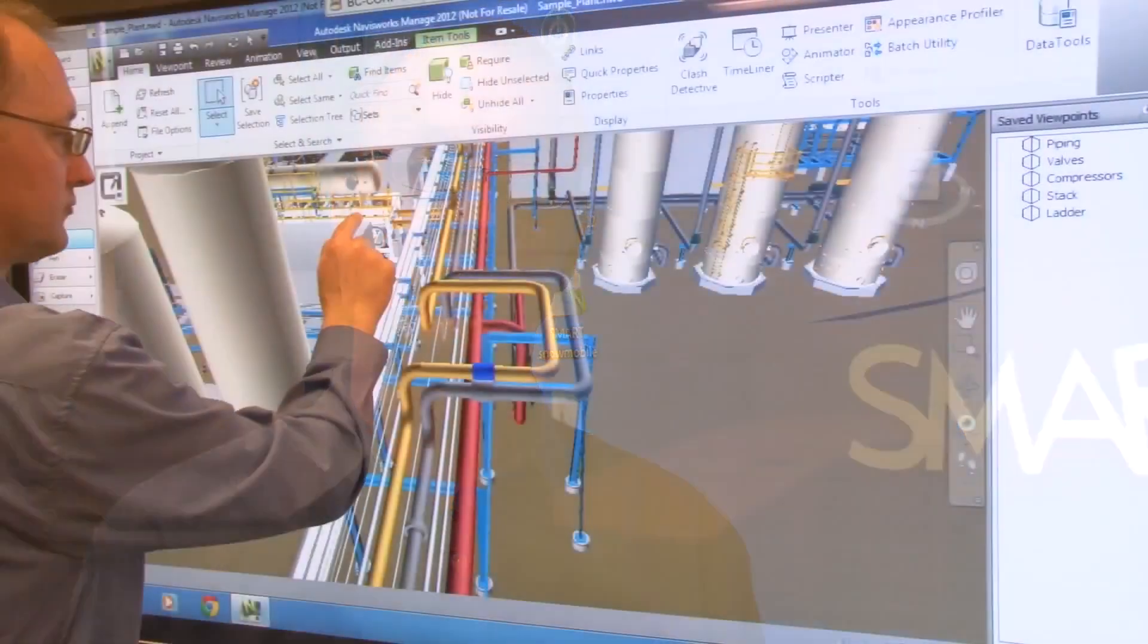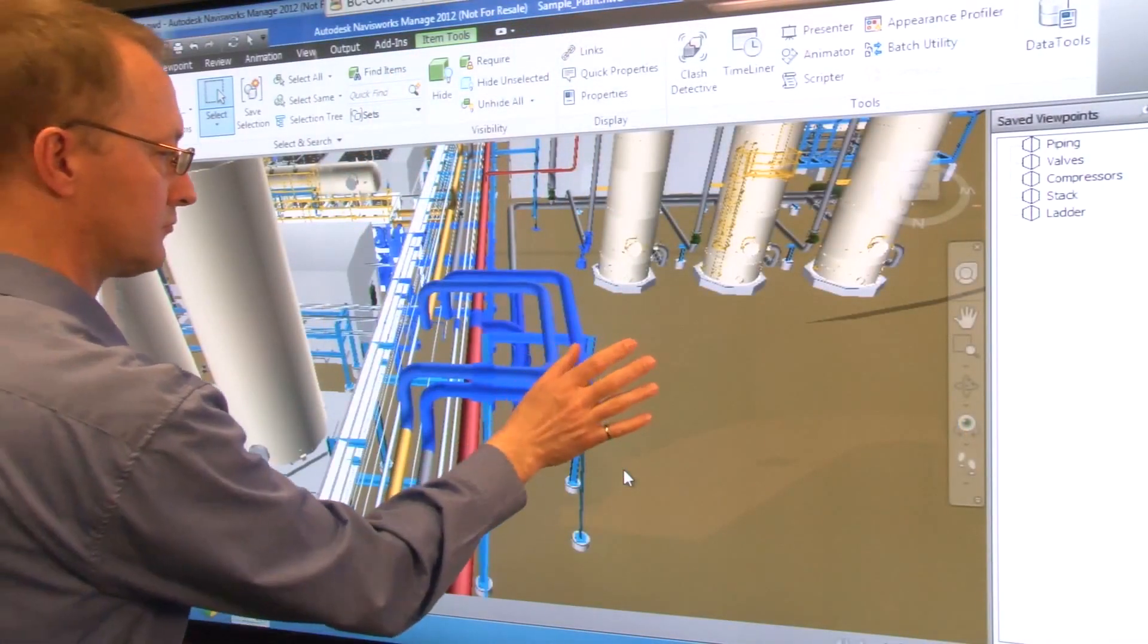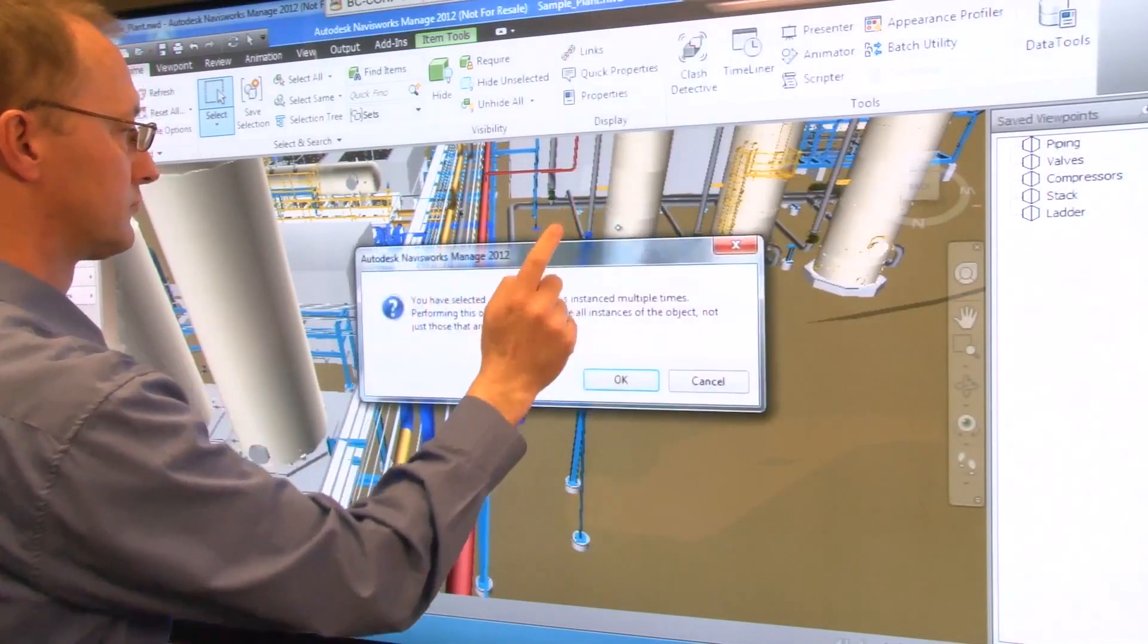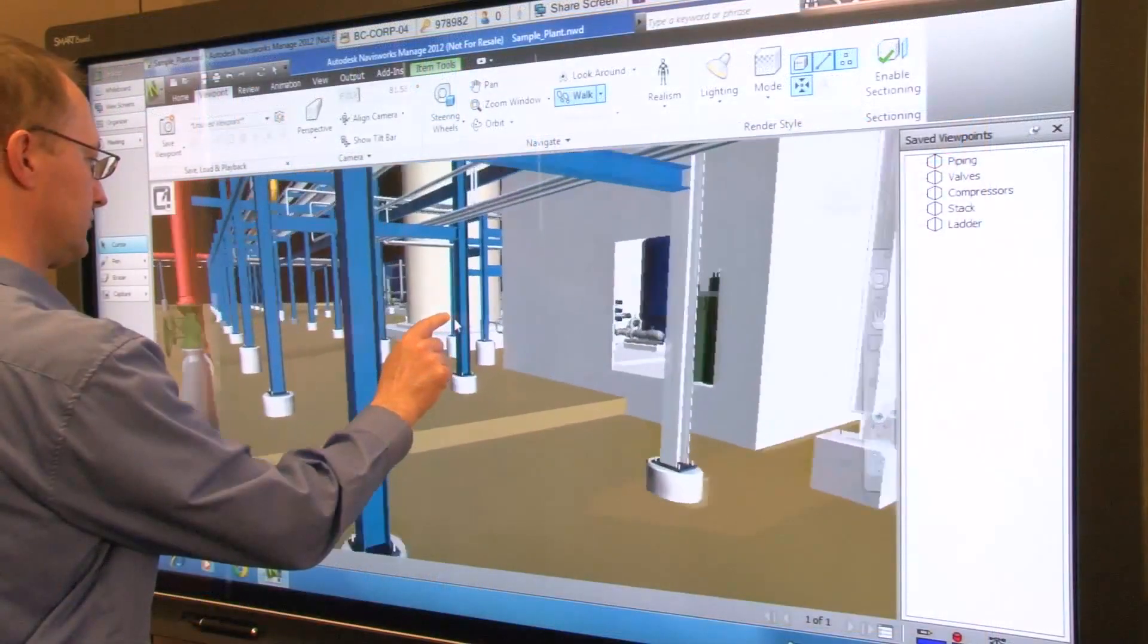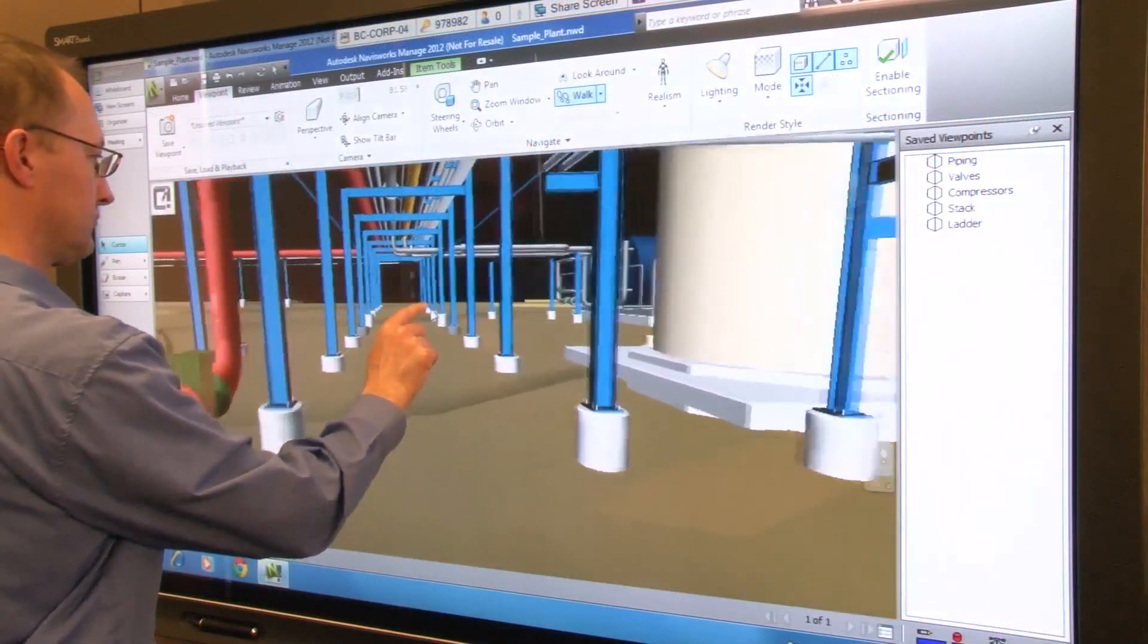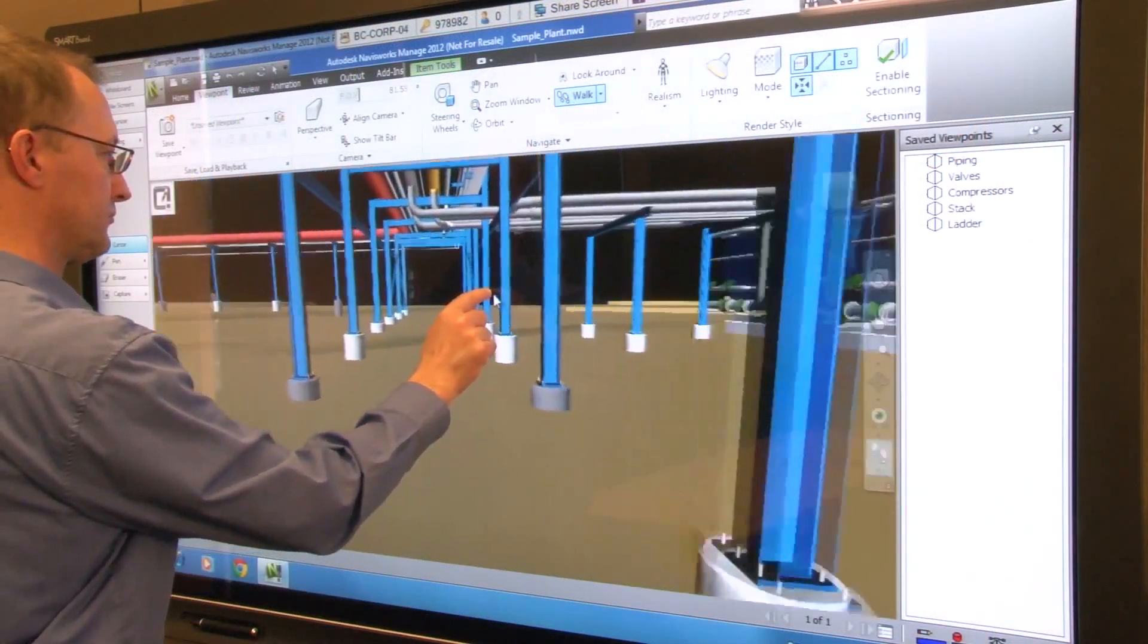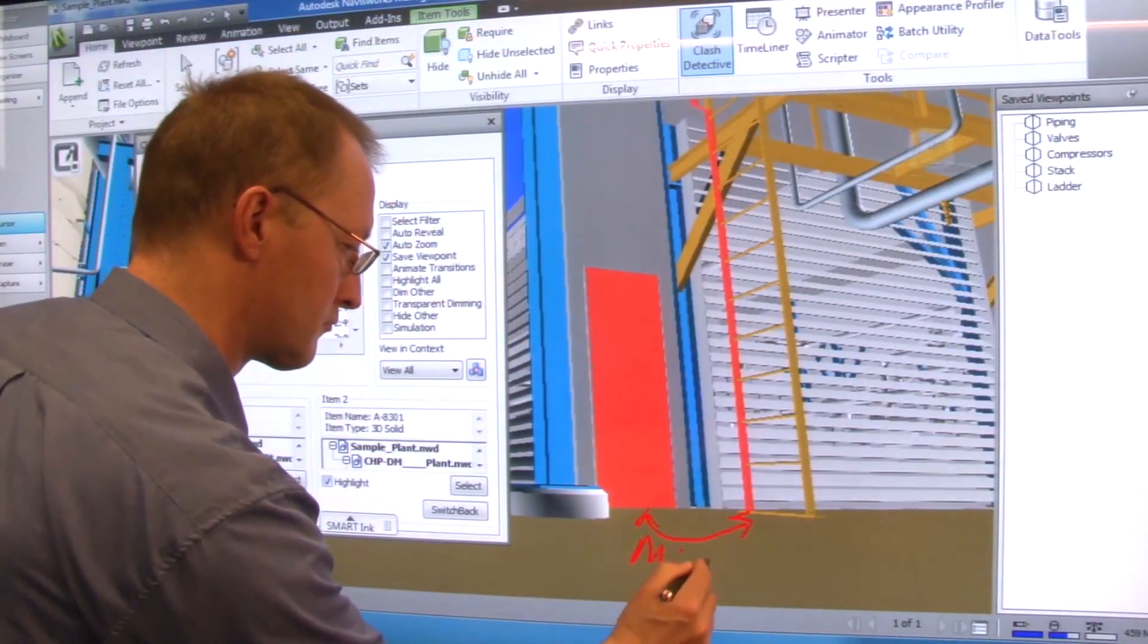Thanks to a plugin developed by Smart ecosystem member IDS Engineering, Autodesk Navisworks users can now take full advantage of the SmartBoard pen tray and touch recognition to directly markup and manipulate 3D images while working as a group at a SmartBoard interactive display.